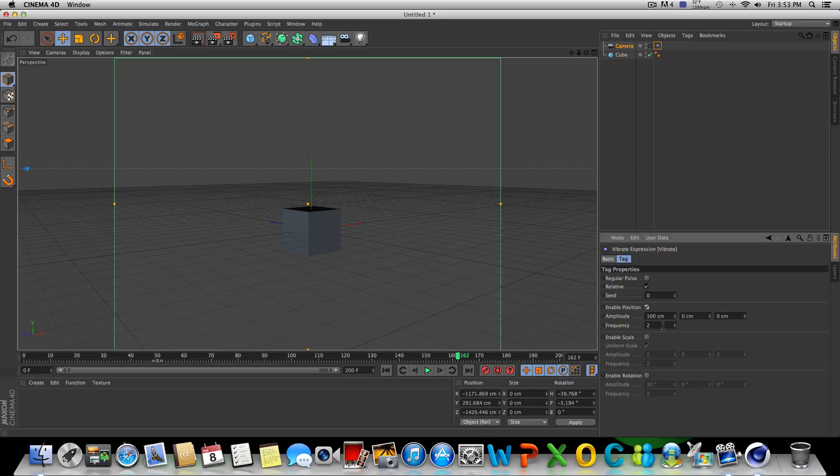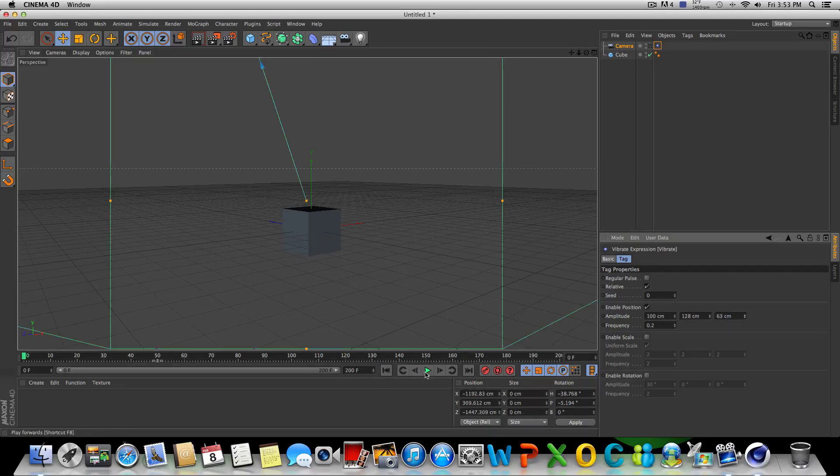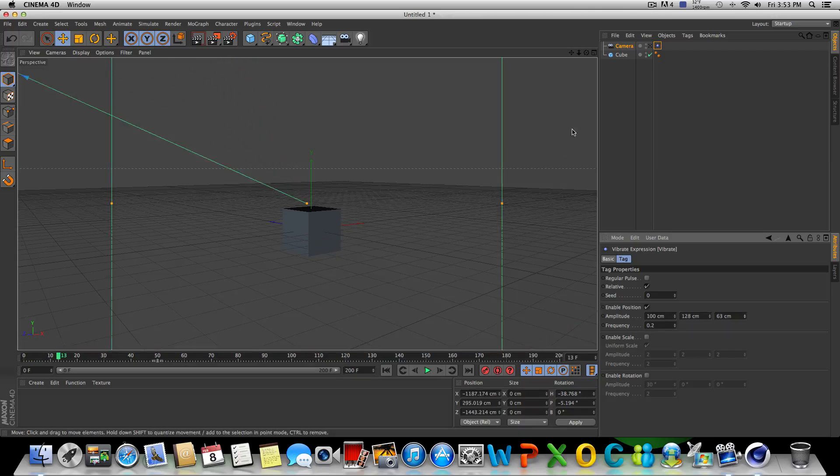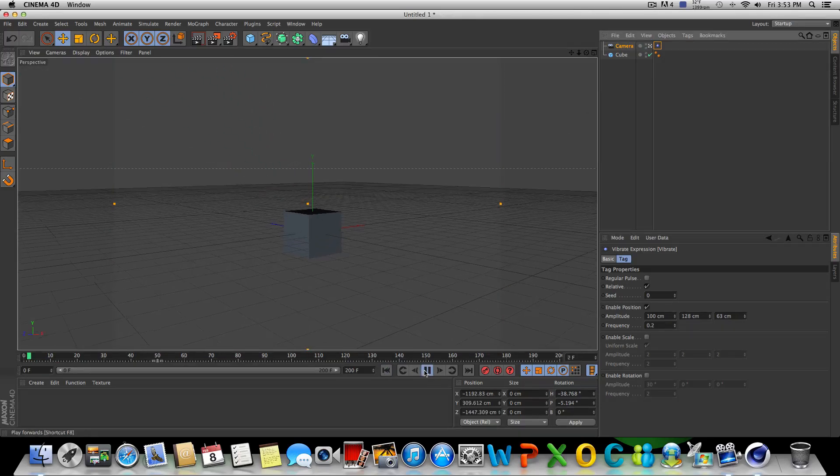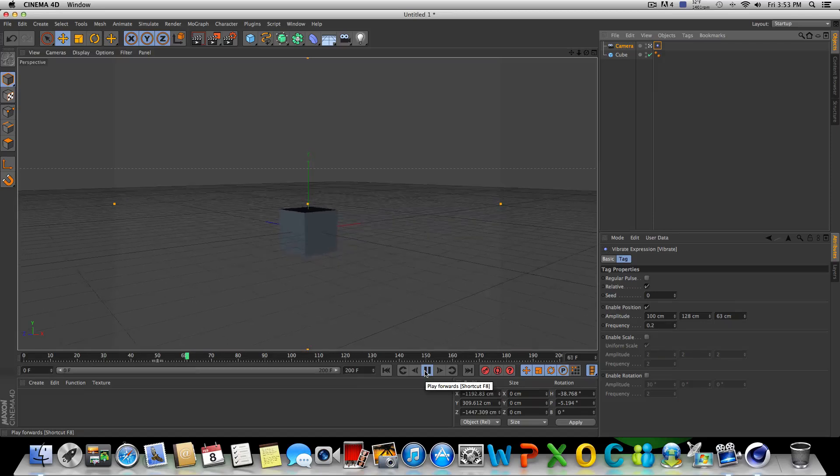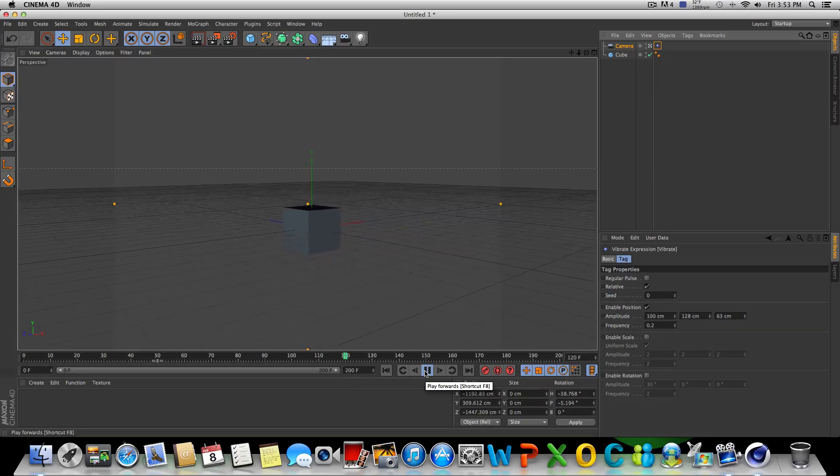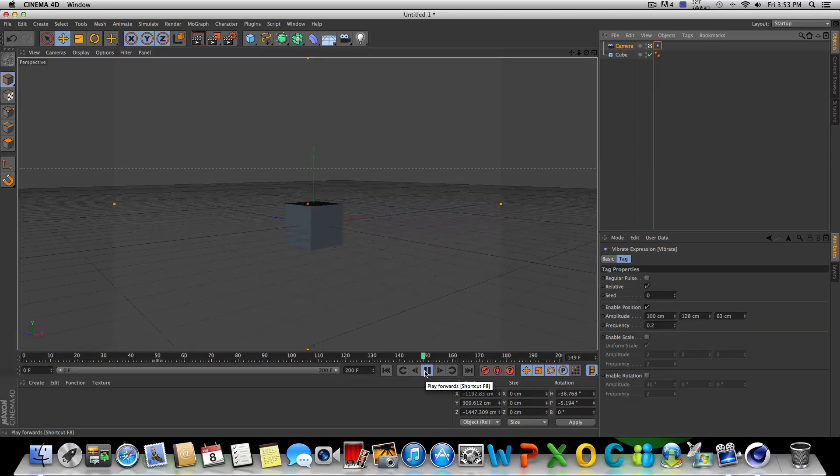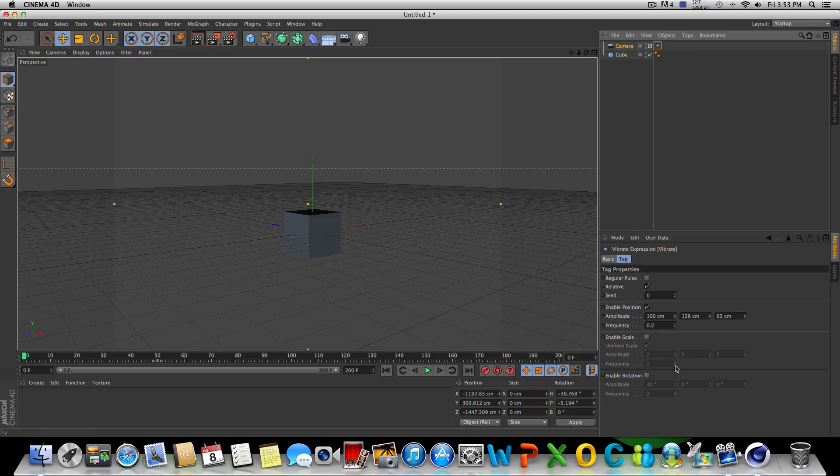And if we enable position and change the frequency to say 0.2, and we adjust the amplitude here, pretty small values, not real big. And if we go ahead and play this, make sure our camera's checked on first. If we go ahead and play this, you're going to notice the camera has some movement, slight movement on its own. That you don't actually have to manually go in and keyframe and whatnot.